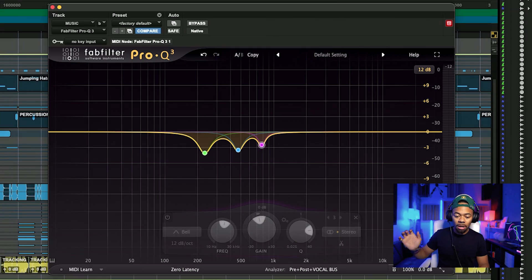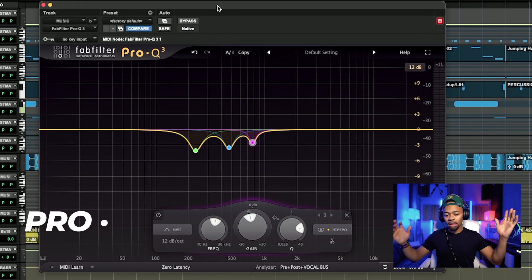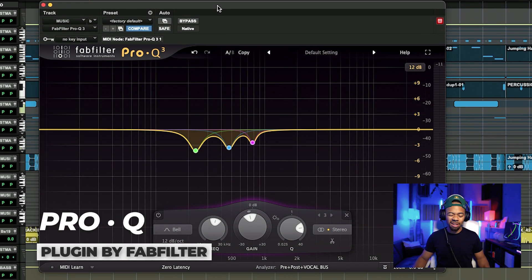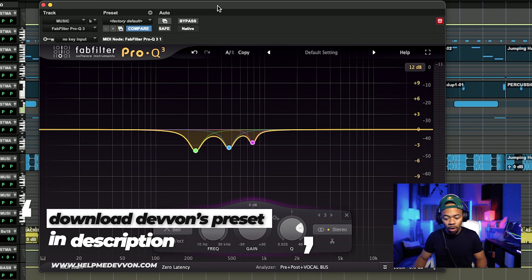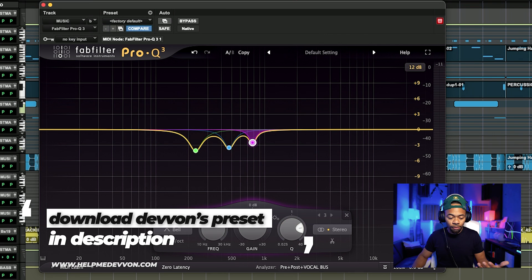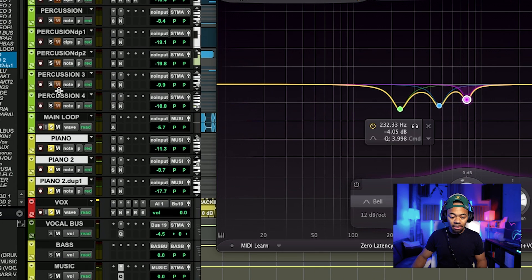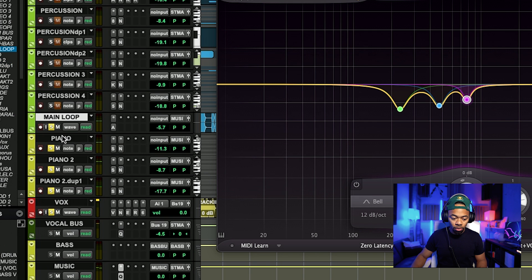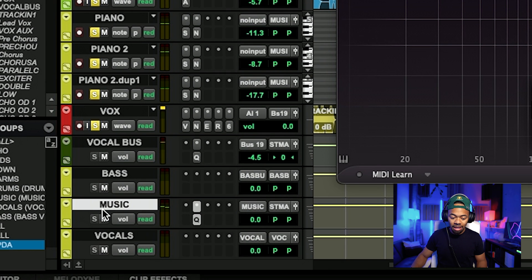So right now what we're going to do is come on over to the FabFilter Pro Q3 — one of my favorite EQs, of course, next to the HMD Rosetta EQ available at HelpMeDevon.com. There's a really cool feature in here called a collision feature. Basically, I took all my music — main loop, piano, piano 2 — and routed them to a bus. So all my music is coming into this bus.